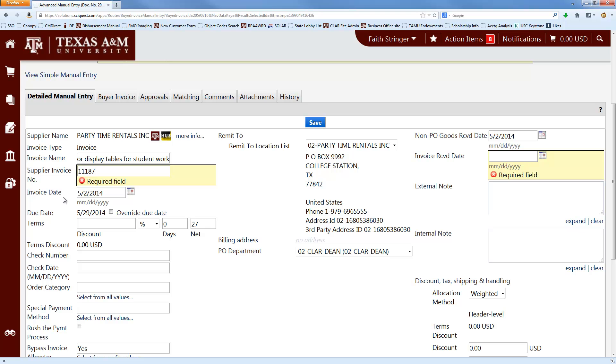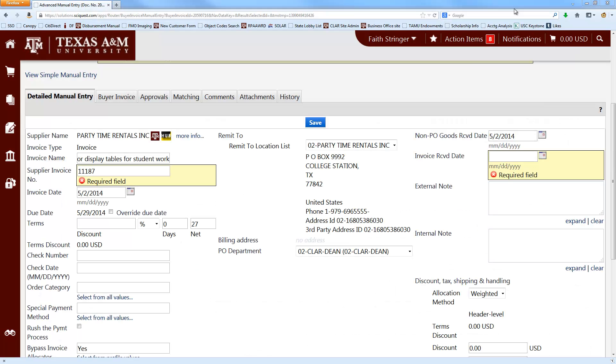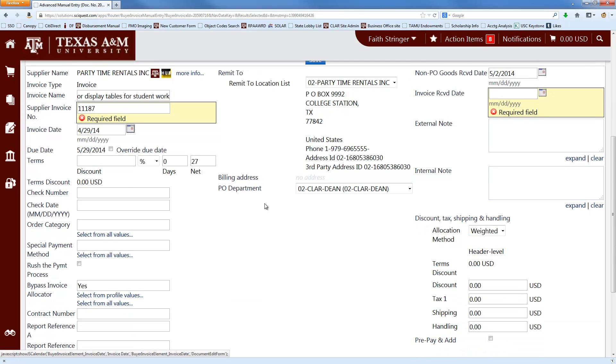The next thing you want to fill in is the invoice date, which again you'll get straight from the invoice. It defaults to today's date, but you always want to change it to the date on the invoice. And then you can basically ignore all of the rest of these fields. The business office will take care of those if they come into play.